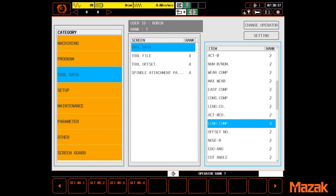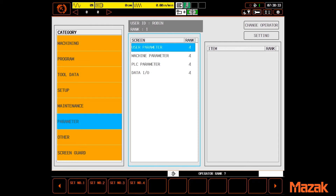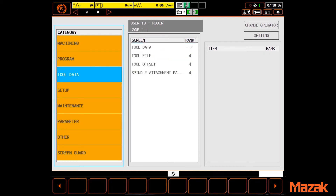Everything else is locked out. By selecting the parameter category, people can be locked out of the parameter pages altogether, and the list goes on.